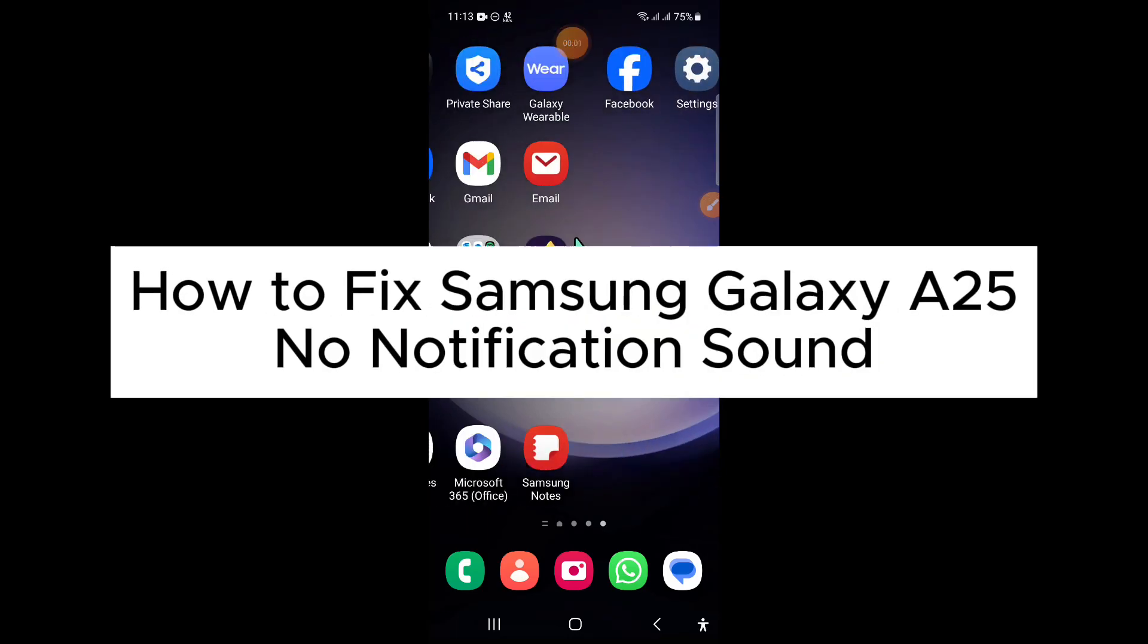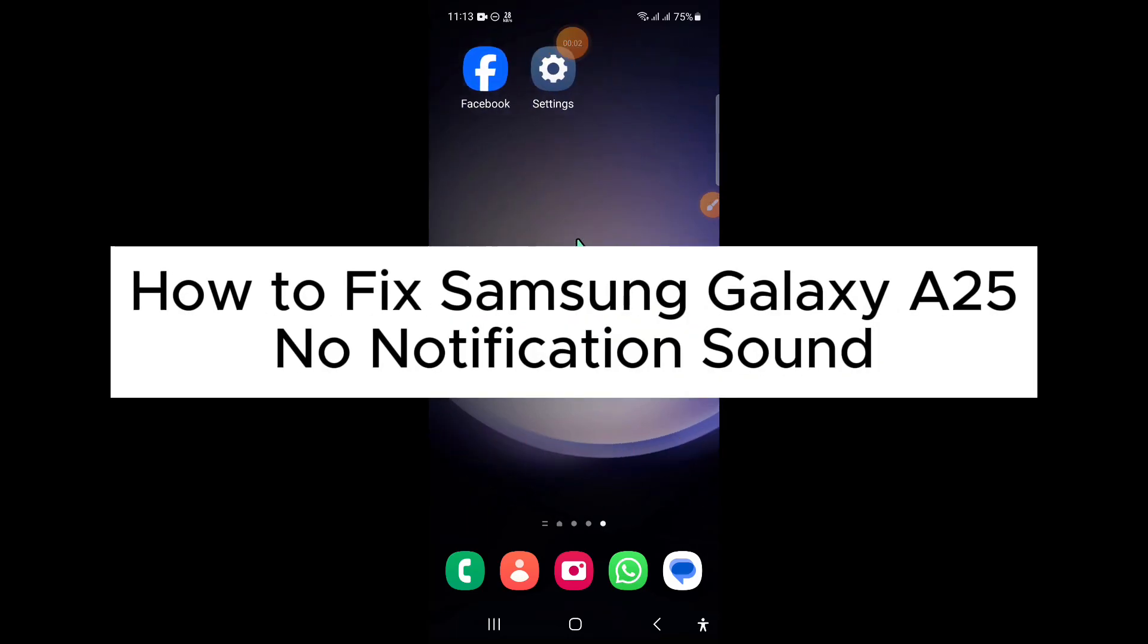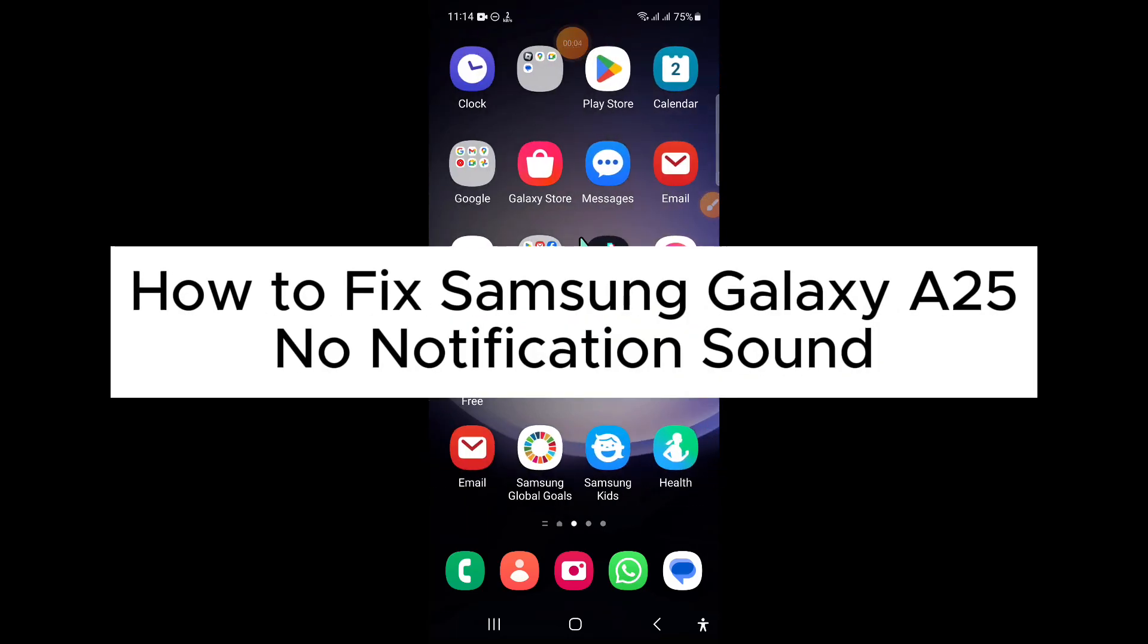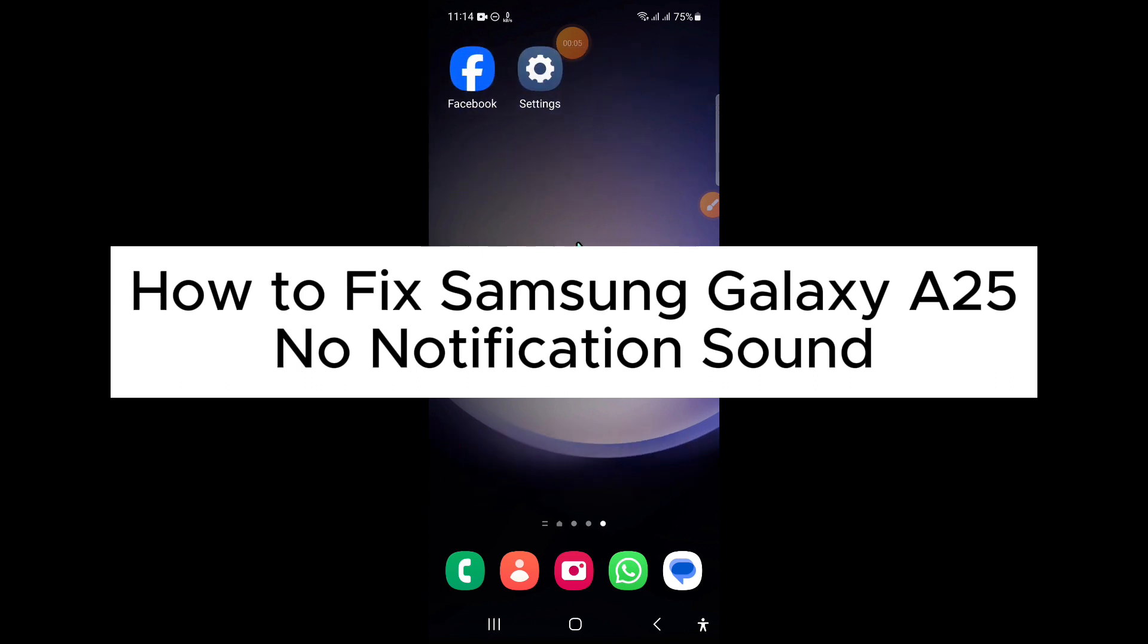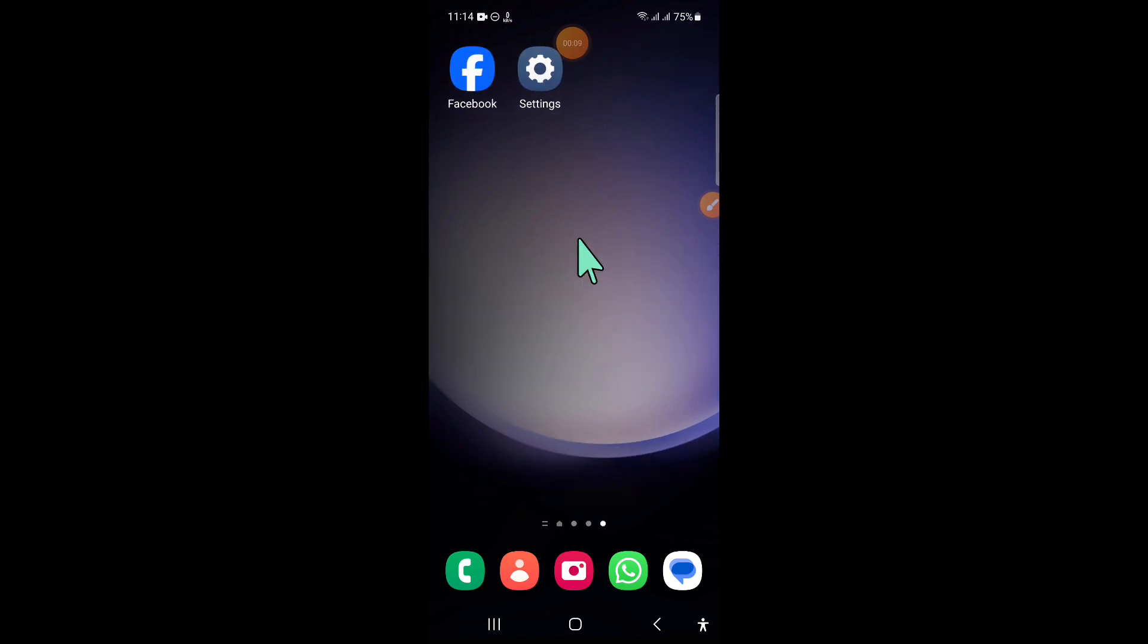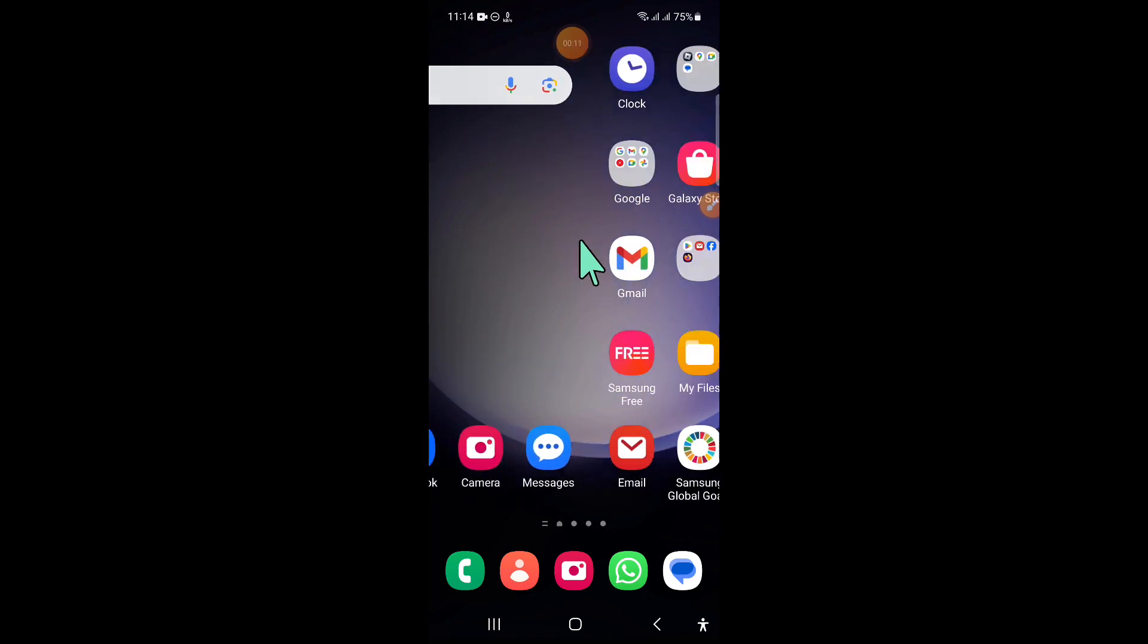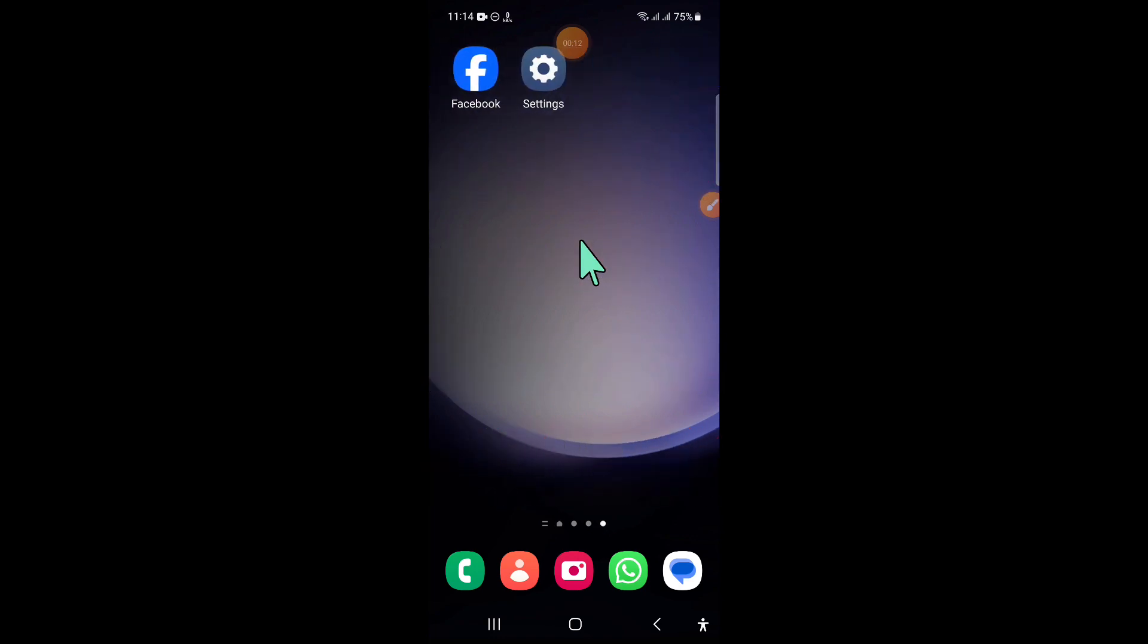Hello everyone, in this video I will show you how to fix Samsung Galaxy A25 no notification sound issue. So before starting the video, don't forget to subscribe to the channel and also press the bell icon.